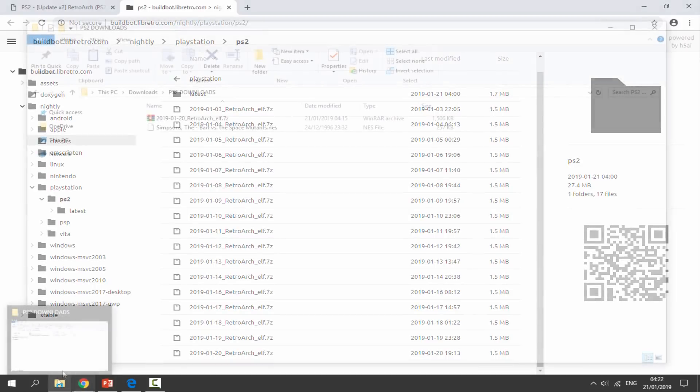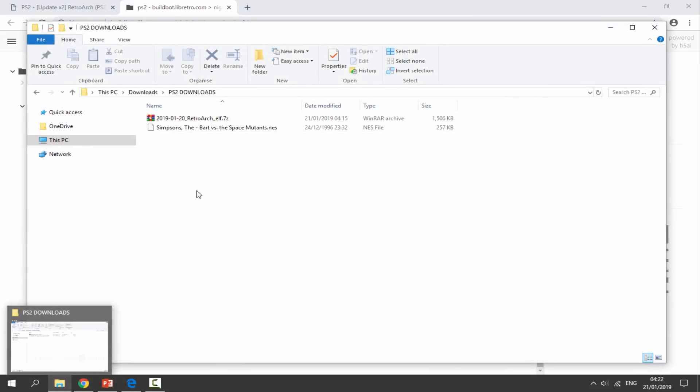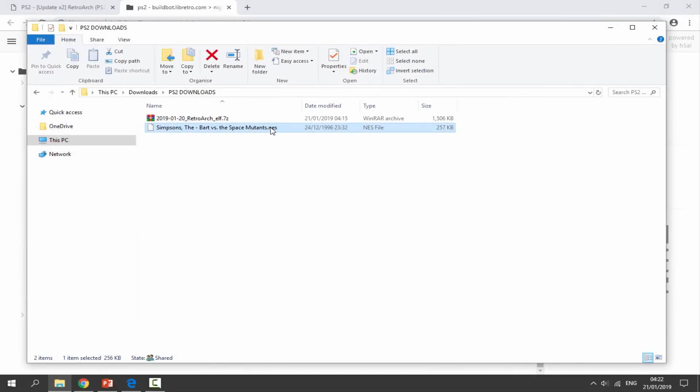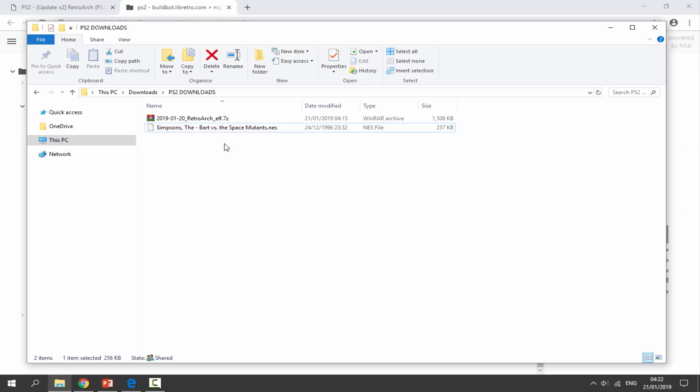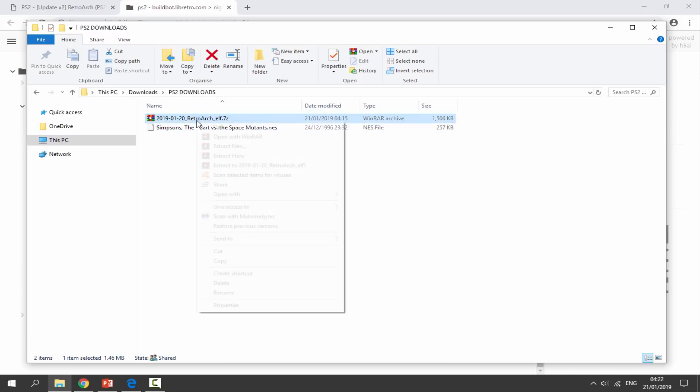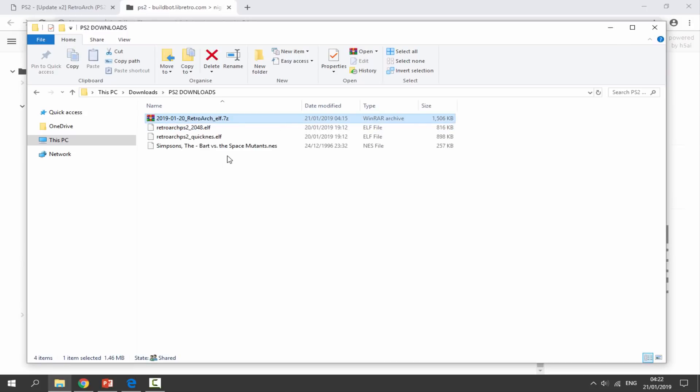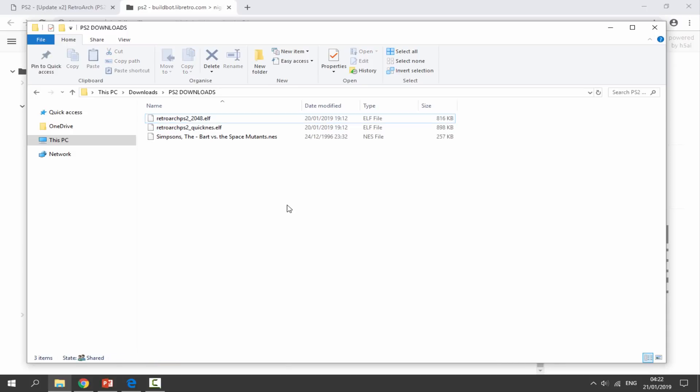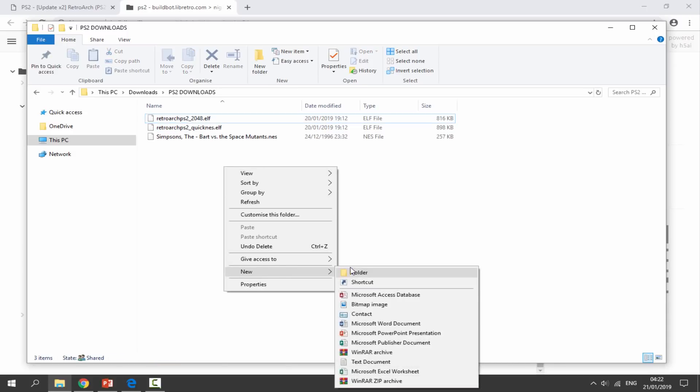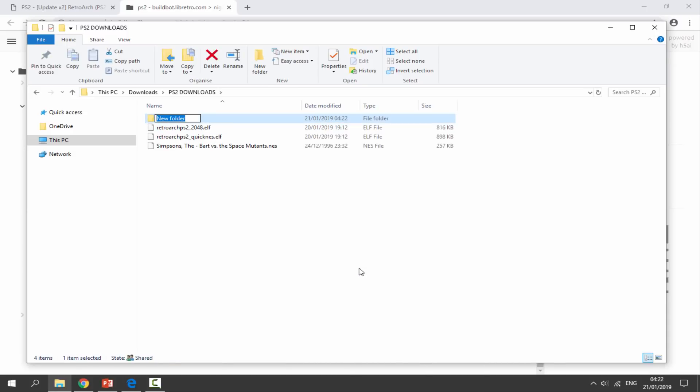You will need WinRAR or 7-Zip to extract this. Once it has finished downloading, head over to your PC's downloads folder and just find the zip file in here. You also need an NES ROM. As you can see, here is mine: Simpsons Bart vs. the Space Mutants. Get the zip file, right click, and just select extract here. Once it's extracted, delete the zip file. Right click, new folder, and just call it RetroArch.